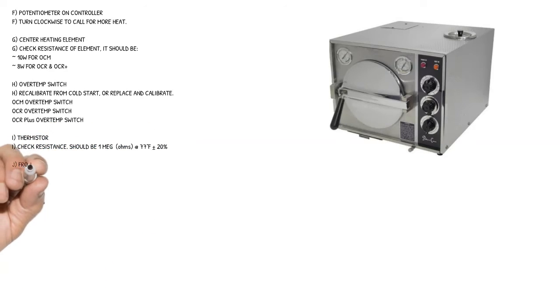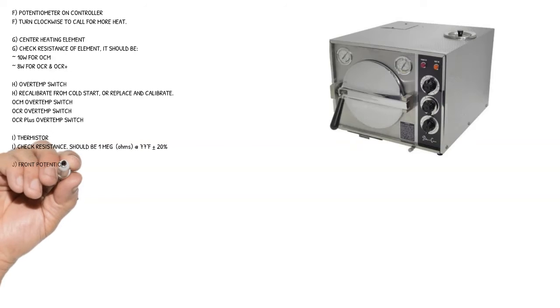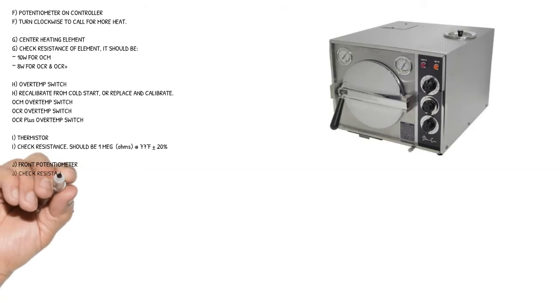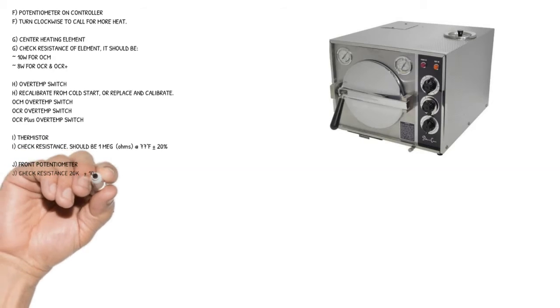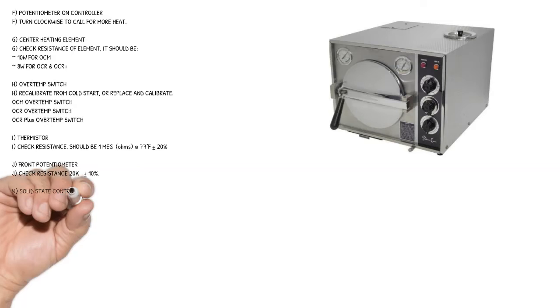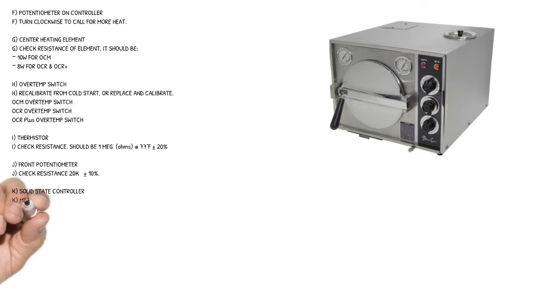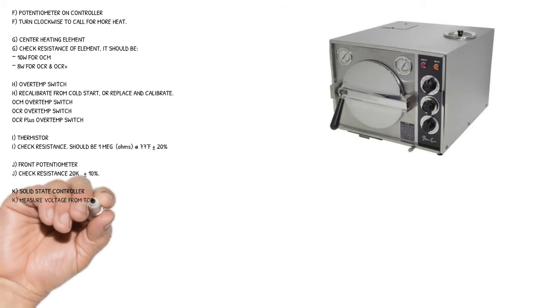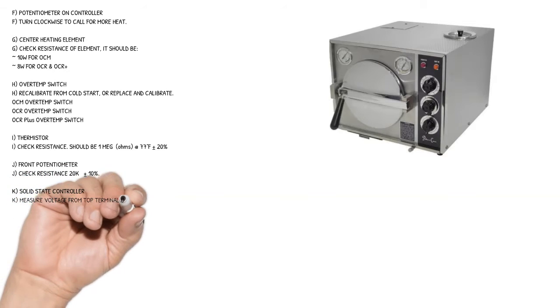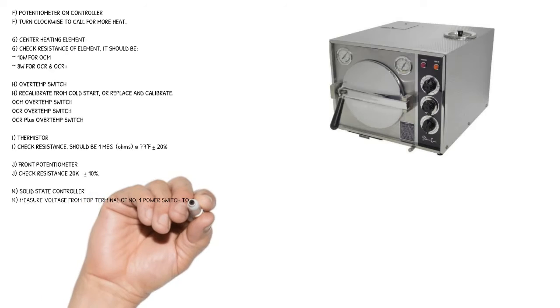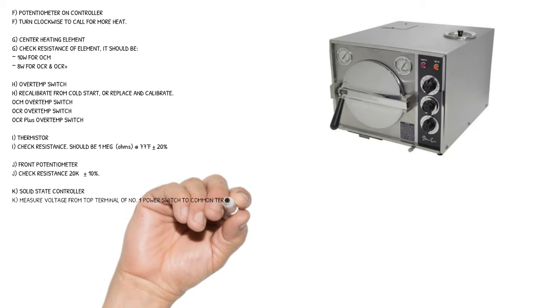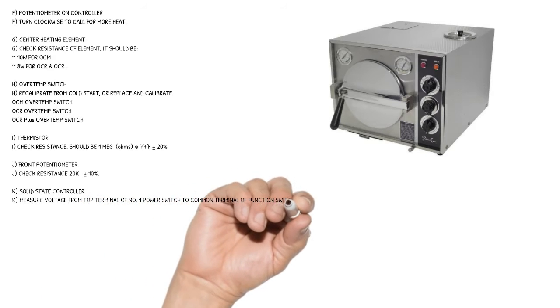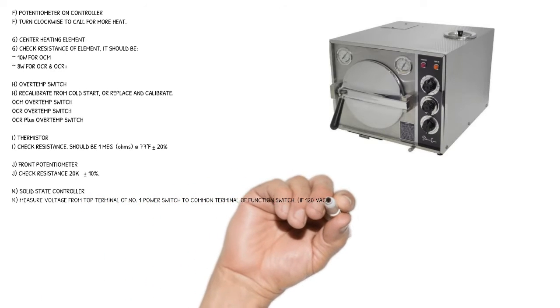Cause I: thermistor - check resistance. Should be 1 megaohm at 77 degrees Fahrenheit plus or minus 20%. Cause J: front potentiometer - check resistance 20k ohm plus or minus 10%.